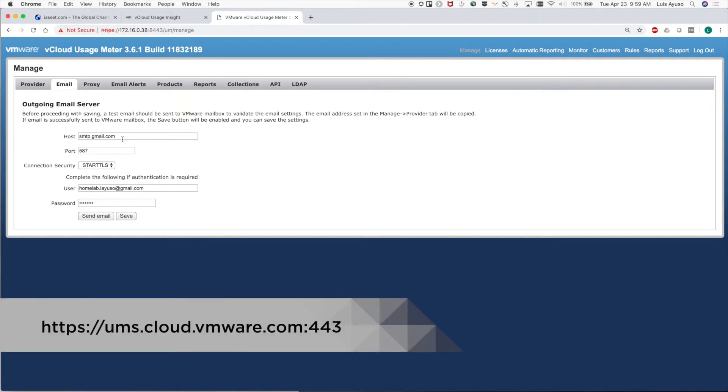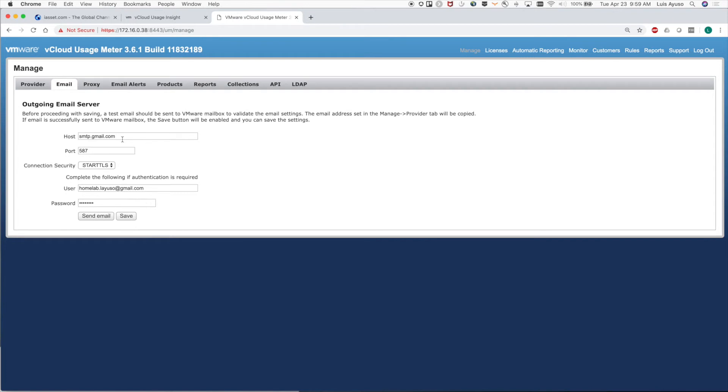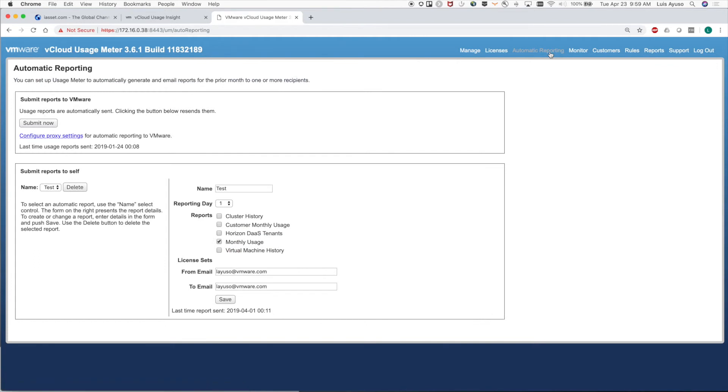Now let's go to the automatic reporting page and send last month's reports. We can test that connectivity in the top right corner by clicking automatic reporting. On that page, click submit. This will send last month's report to VMware so we can make sure that everything's working correctly.